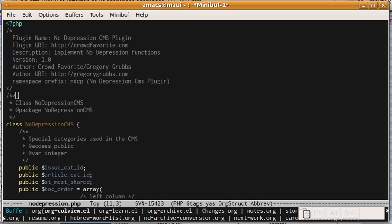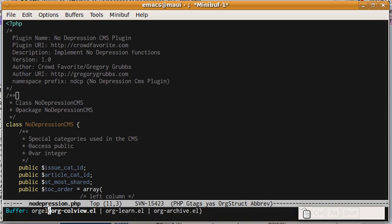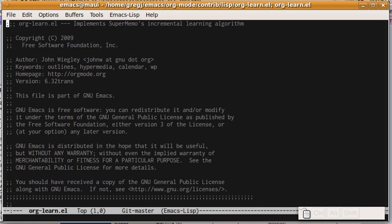but what I'm interested in is the elisp files that have to do with org mode, so I can just simply type org-el, and voila, it finds all my buffers that I currently have open that start with O-R-G and have el somewhere in them.